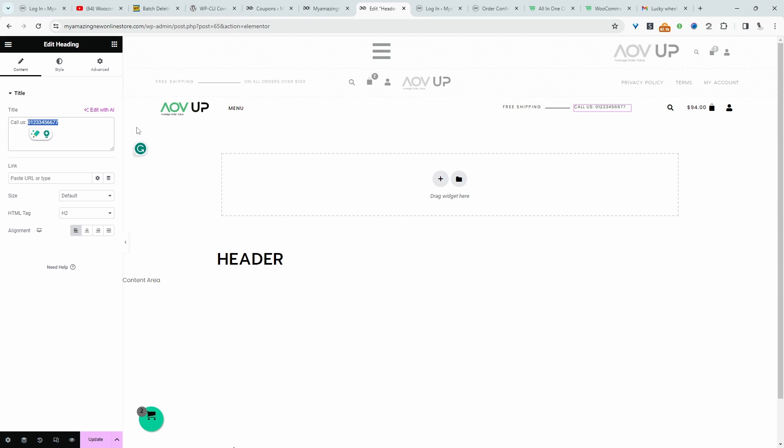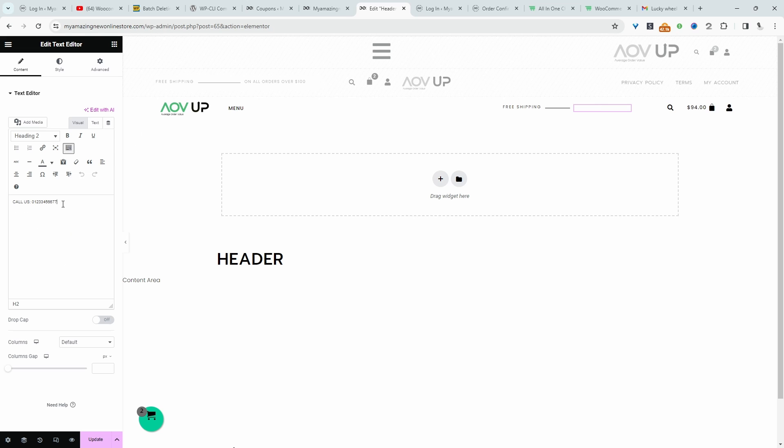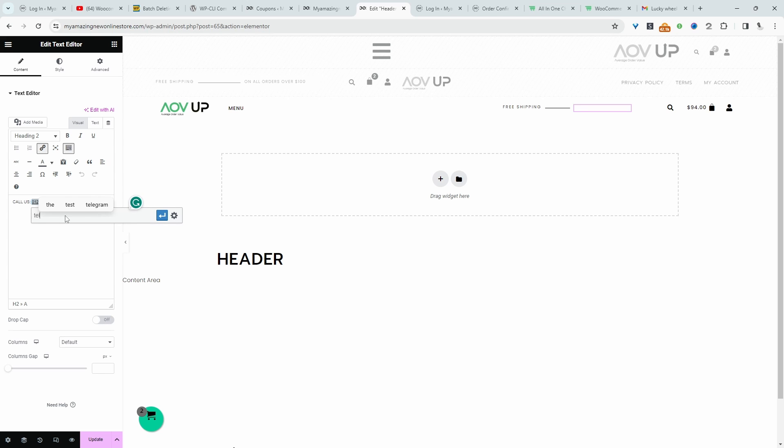All we're going to do is create a hyperlink. All right, so we're going to link this here. Okay, and then we're just going to go tel, colon, and then we'll just add the number which we've just displayed on the screen here. Okay, so we'll go and then just enter.